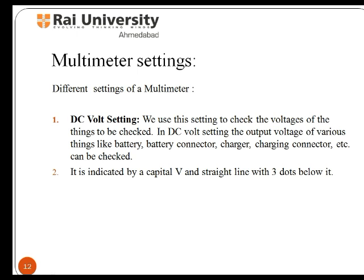Let us start with DC volt setting. We use the volt setting to check the voltage of the things to be tested. In DC volt setting, the output voltage of various things like the battery, battery connector, and charging connector can be checked. It is indicated by the capital V and a straight line with three dots below it.